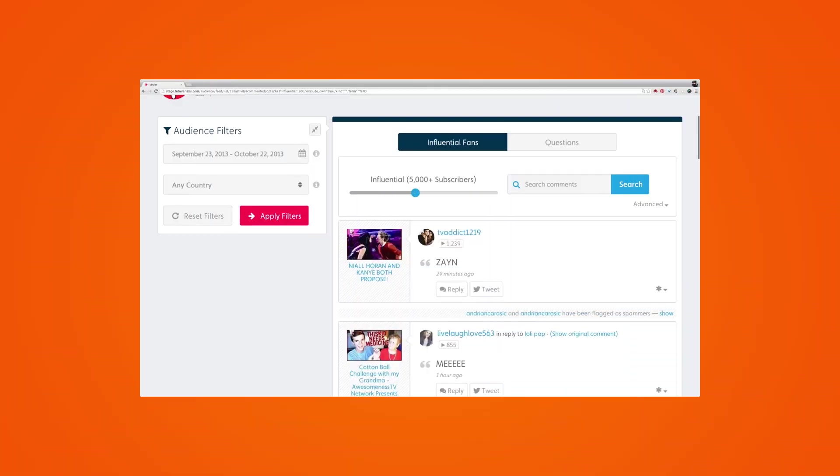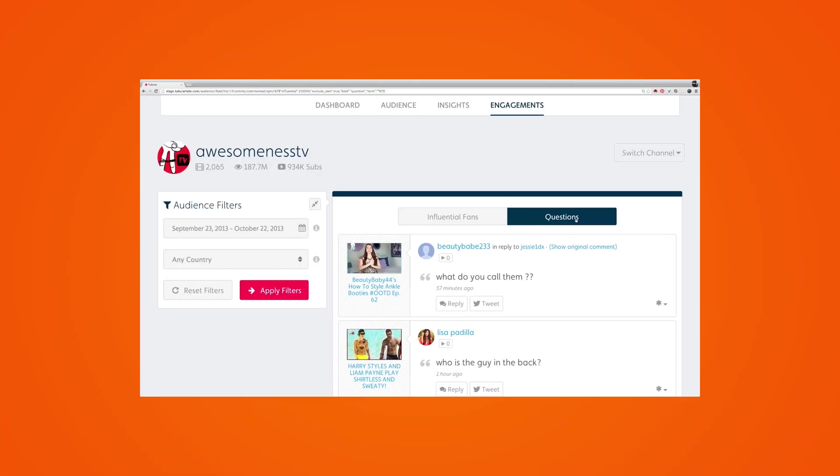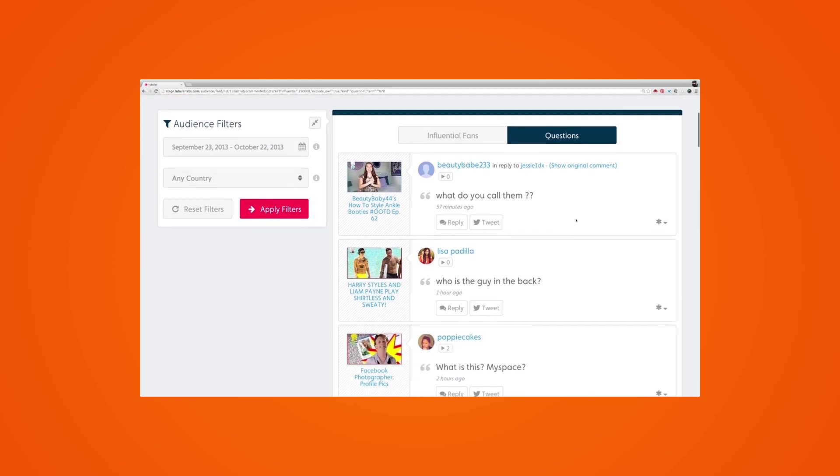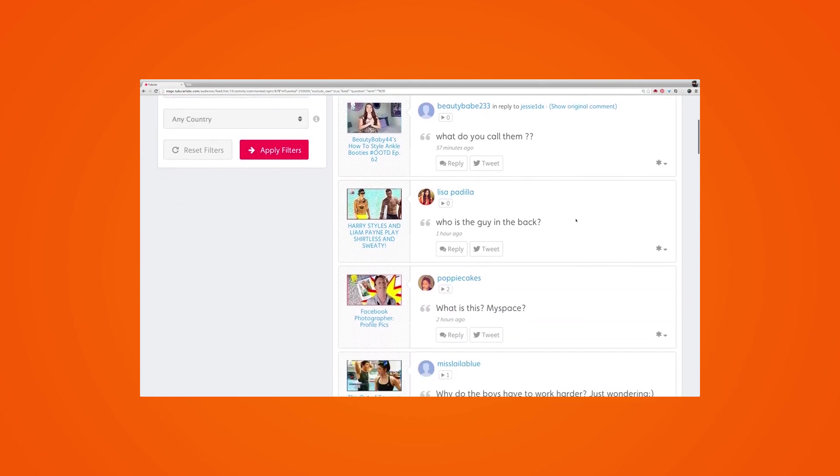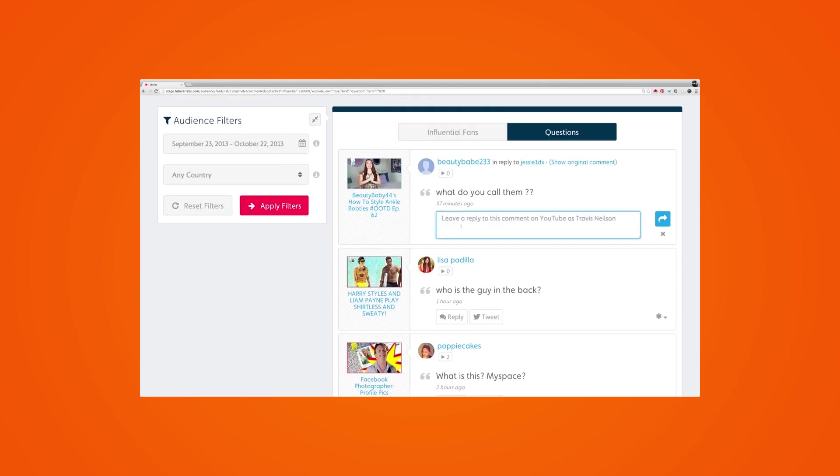Using this information, you can check what type of content your most popular subscribers are creating and then see if there's an opportunity for you to collaborate with them. Tubular Labs audience insights also tells you the people who most frequently comment on your videos. You can use this information to make sure you engage with these people more frequently, especially if they are fans of your content.